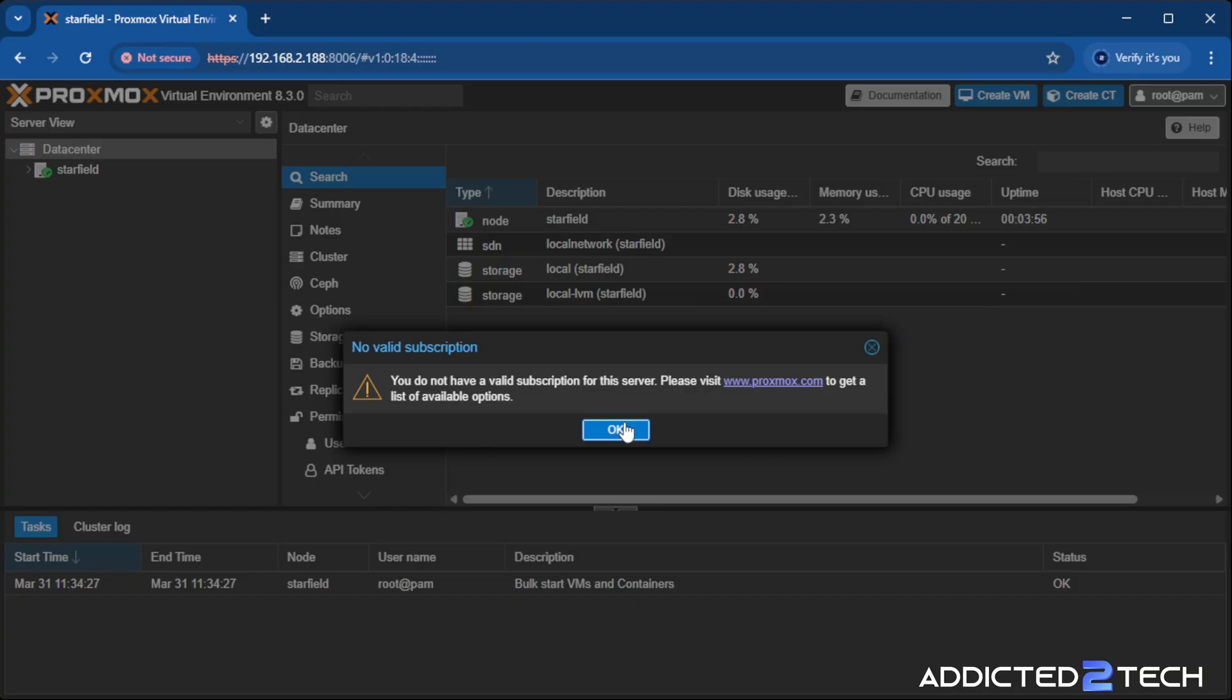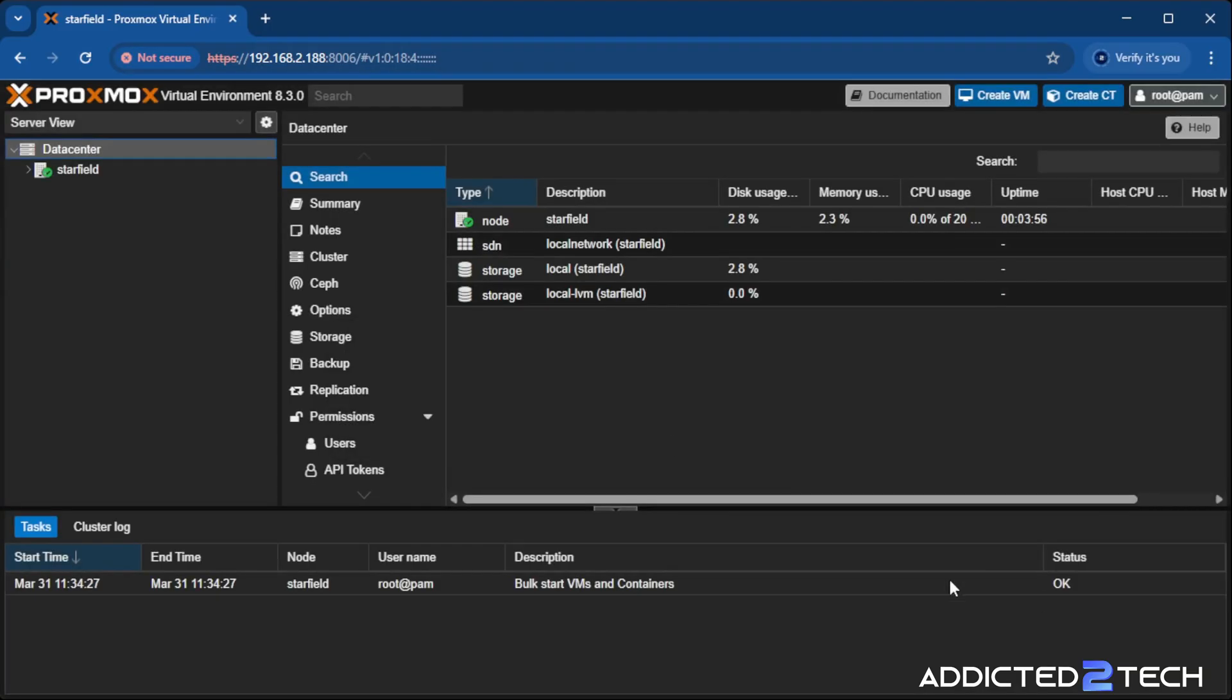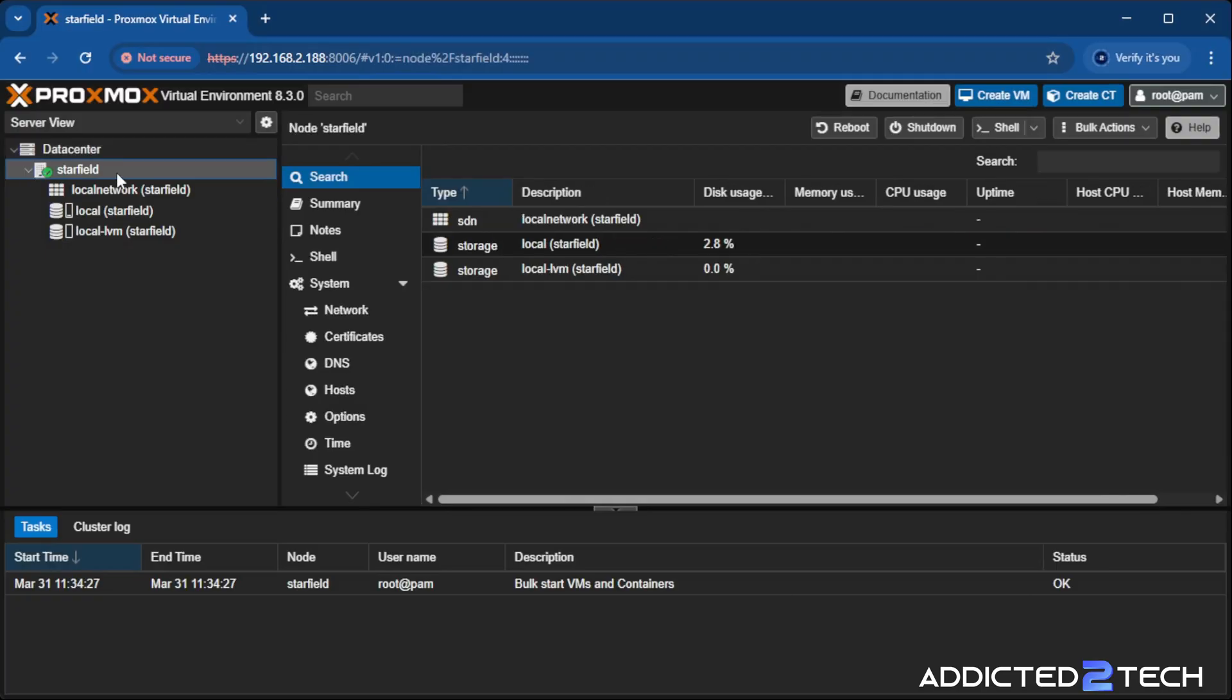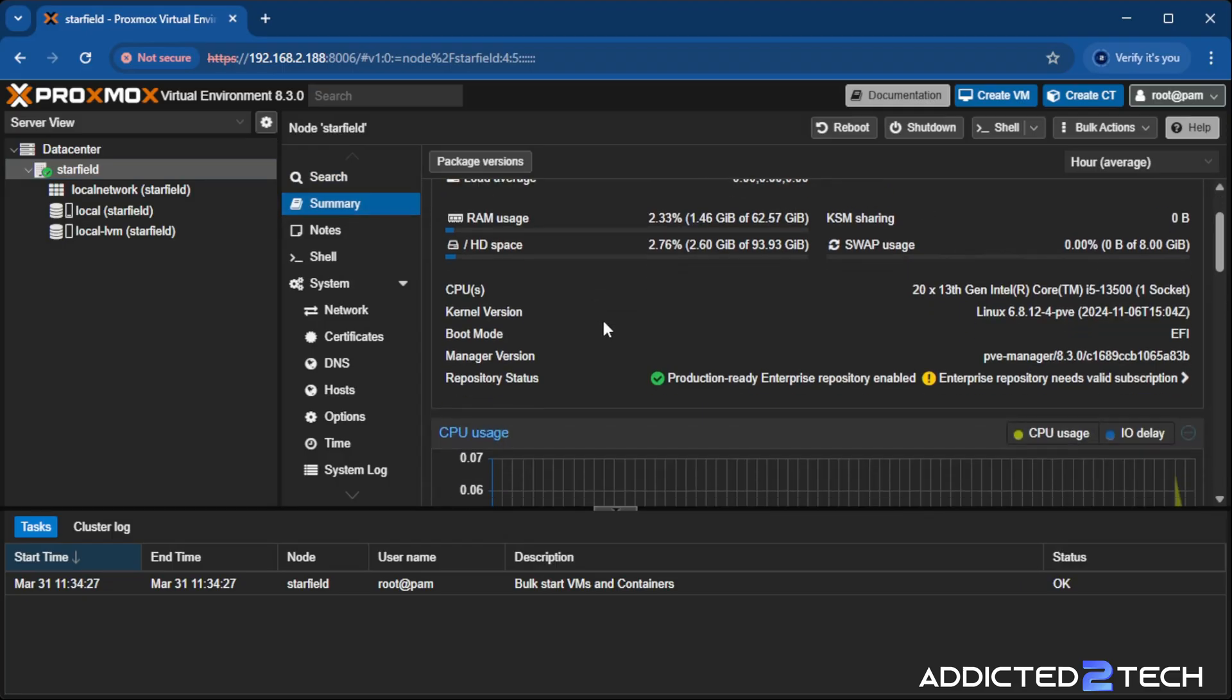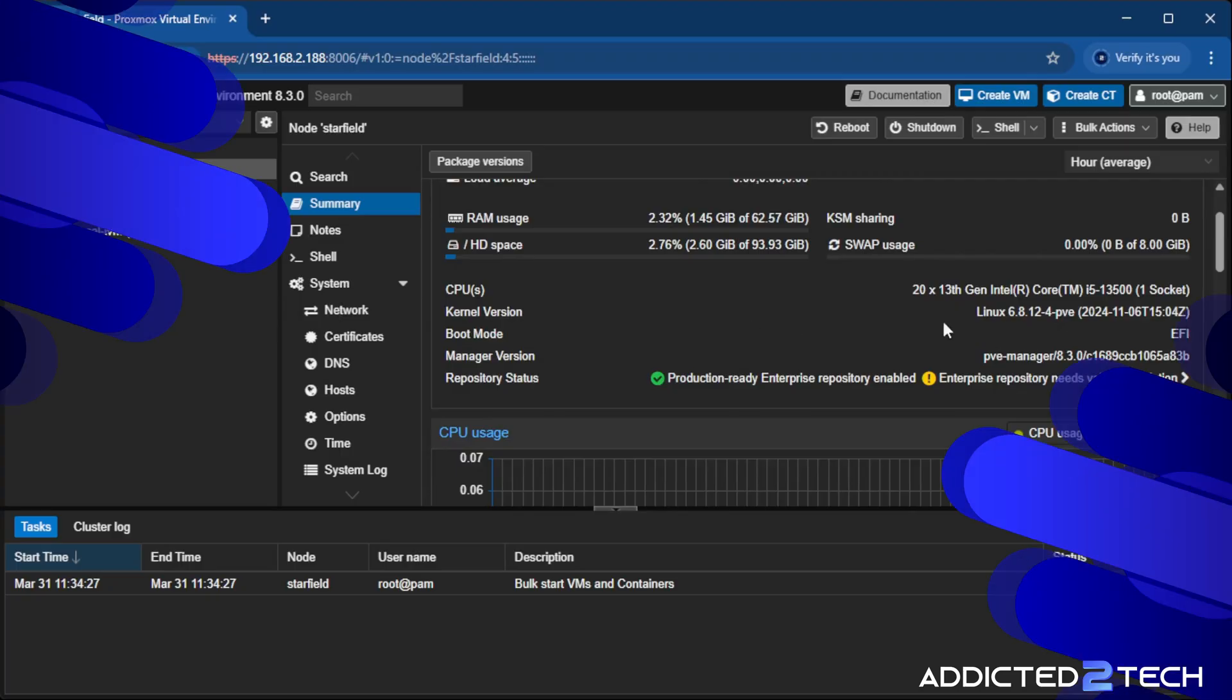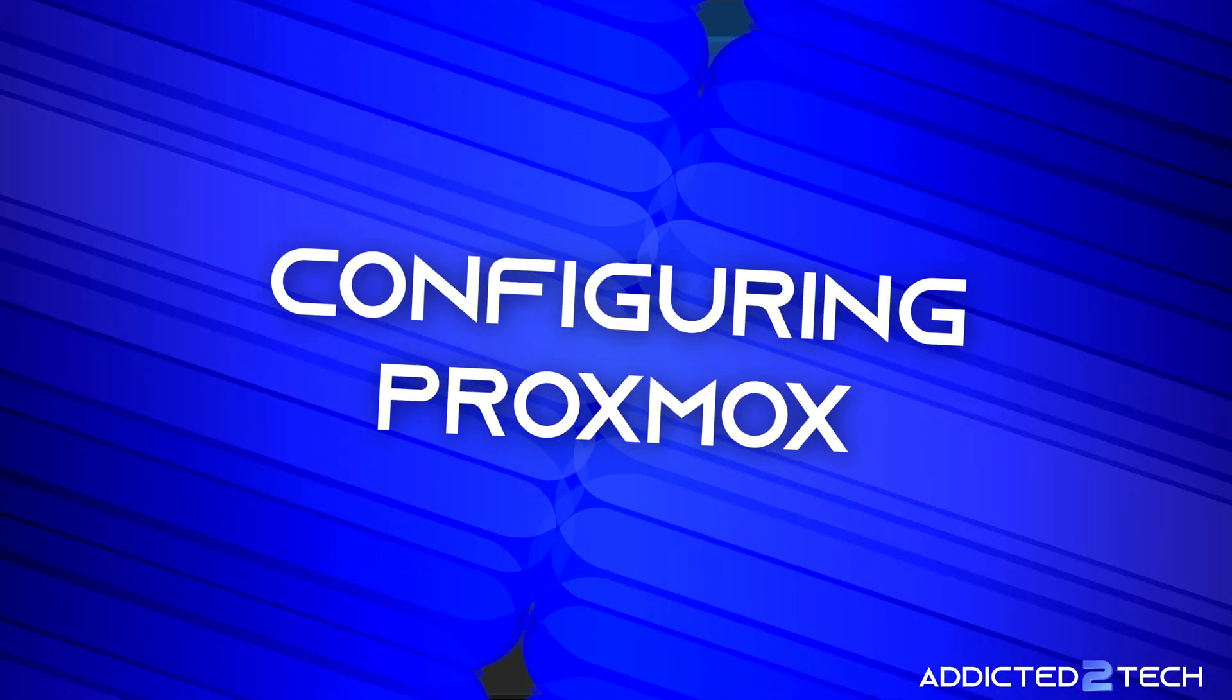For now, you can click OK to this. This is our installation of Proxmox. In here, you should be able to see our system. You can see that I have 20 CPUs here to use and it gives you the kernel.